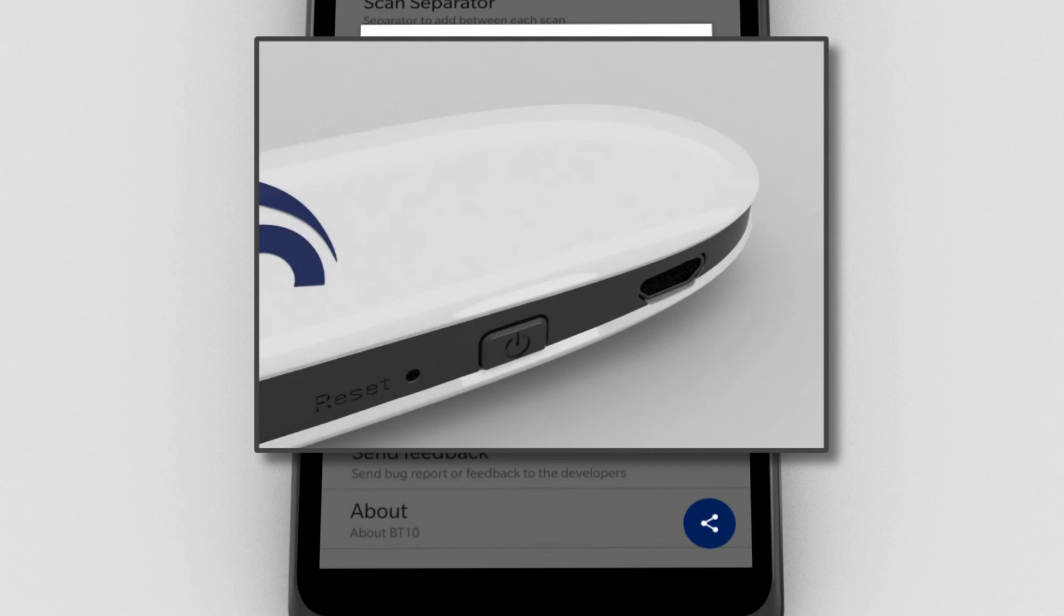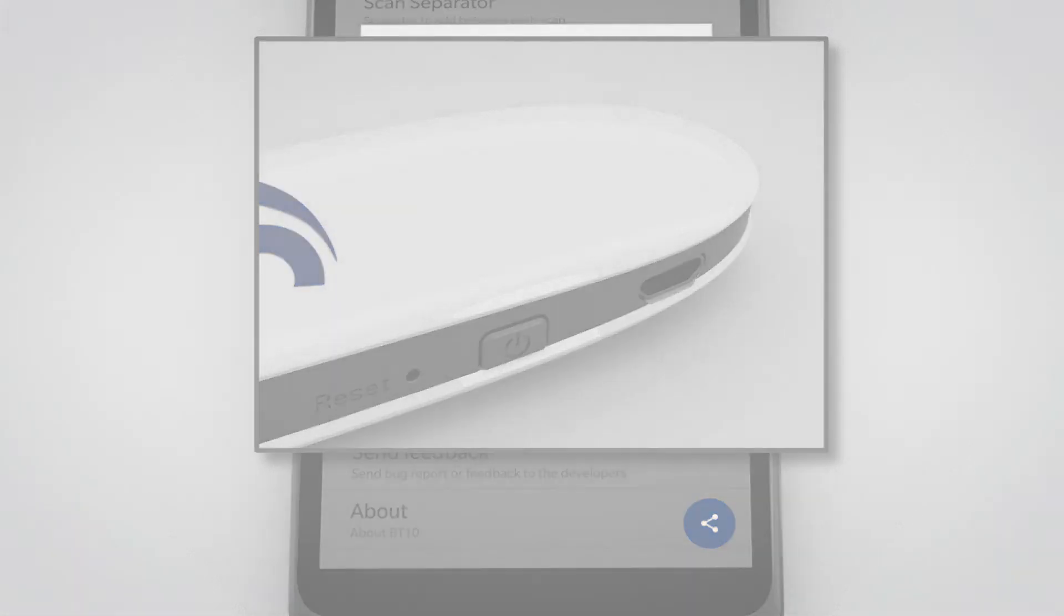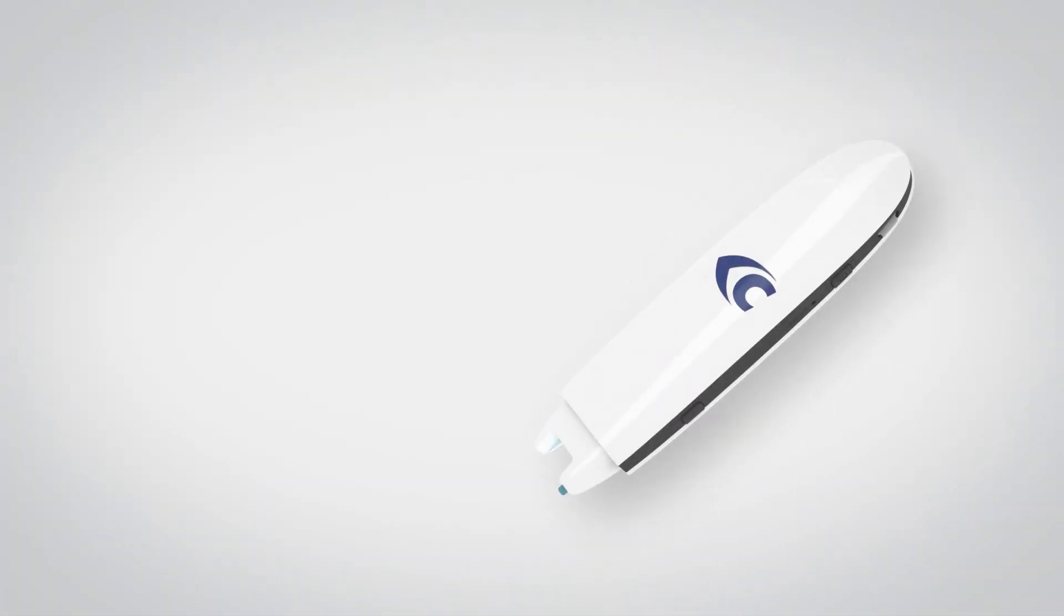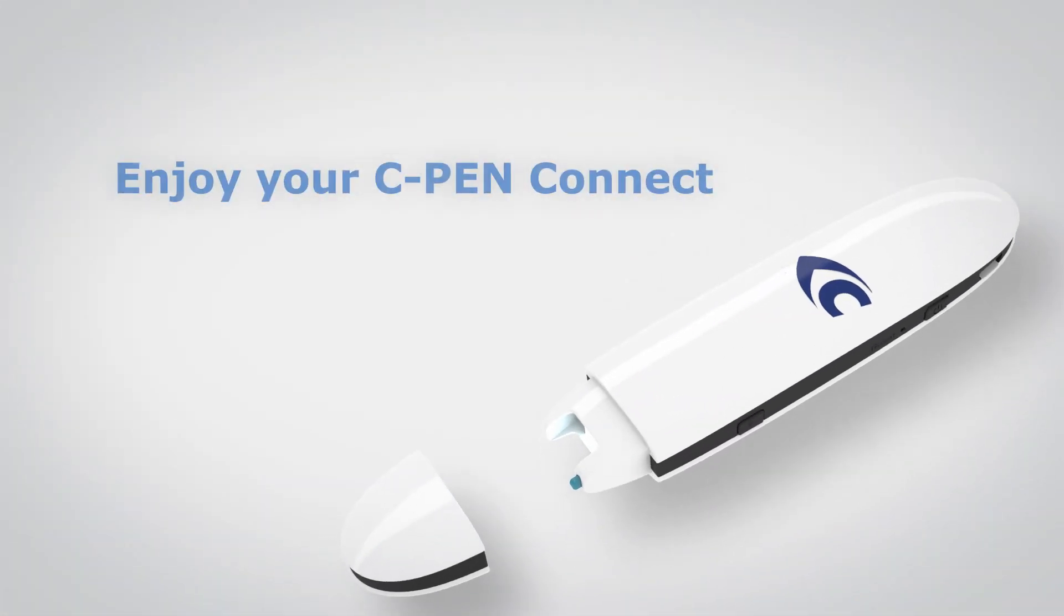To revert back from standby, press the power button briefly again.